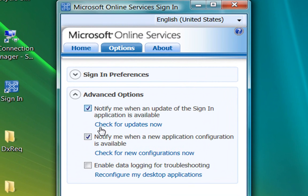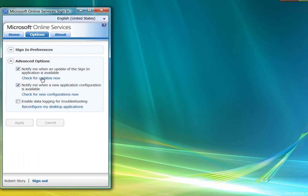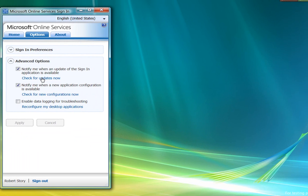Don't worry about not selecting these options, because even if you don't select them, if a mandatory update of the sign-in application comes out, or if new configurations become mandatory, you'll still receive notice and you'll be asked to upgrade at the appropriate time.